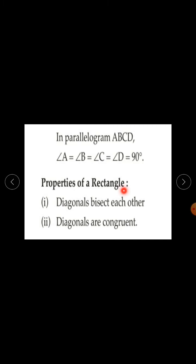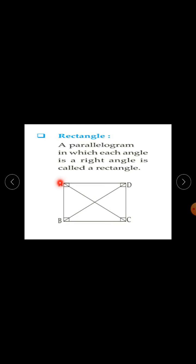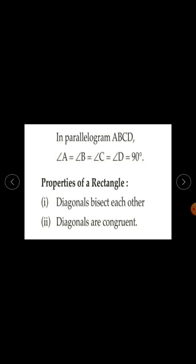Properties of a rectangle: diagonals bisect each other and diagonals are congruent. Here, segment AC and segment BD are diagonals of rectangle ABCD. So they are congruent — AC is congruent to segment BD — and they bisect each other. Suppose this point is O, then AO is equal to CO and DO is equal to BO.